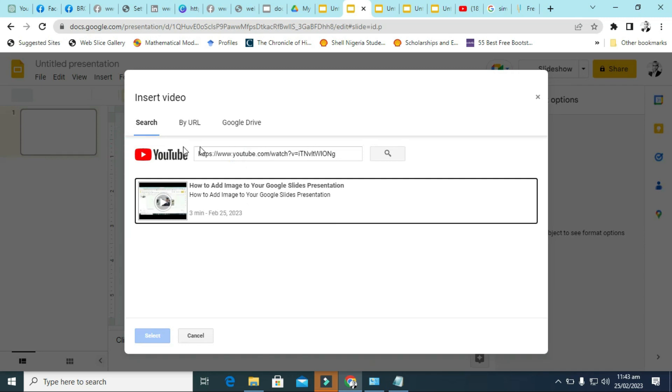After you click on insert, you see now you have an option to insert. You can insert a YouTube video, you can insert a video by URL, that means I have the link to that video, and you can upload a video to your Google Drive and insert it from there.